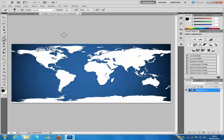If you cannot find this map, don't worry about it — I will give you a link to my website where you can download this image. For this project you are going to be needing Photoshop Extended, because the other version of Photoshop doesn't have the 3D tools and capabilities.